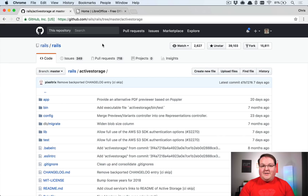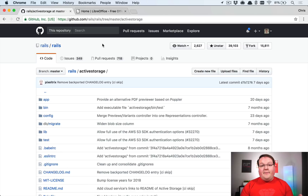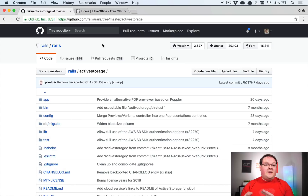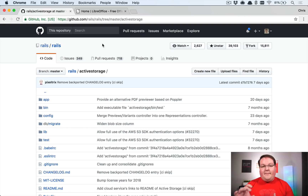In this episode we're diving into an advanced feature in Active Storage where we're going to be creating a new previewer. Previewers are classes that can process your uploaded files and create a preview image for them. Built into Rails by default there are three, and they handle PDFs and videos. We're going to create one that treats presentations as previewable and extract a preview image from presentations like PowerPoints.